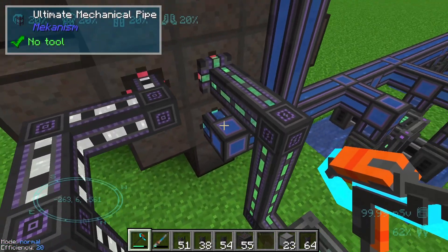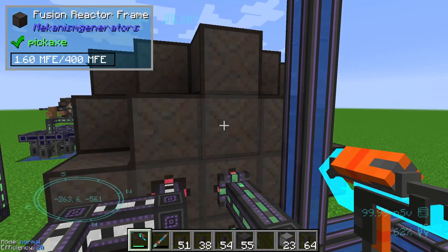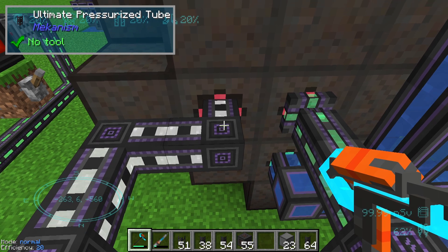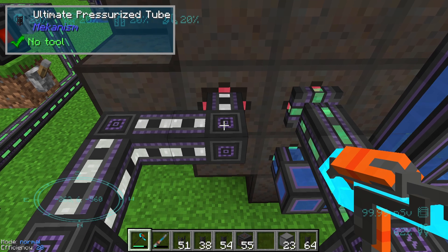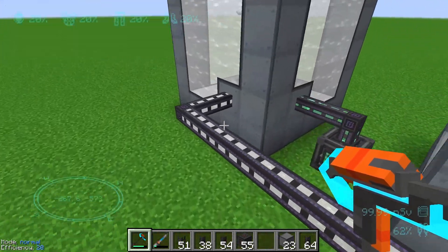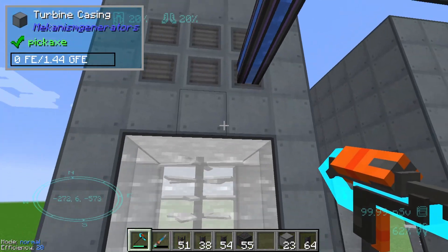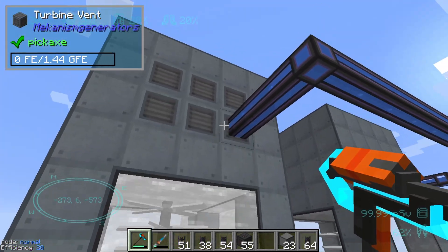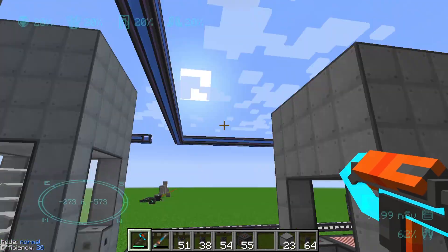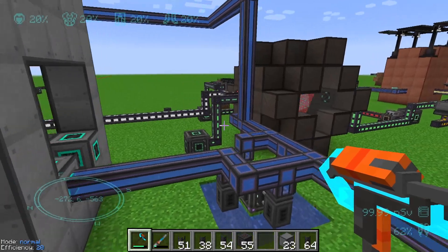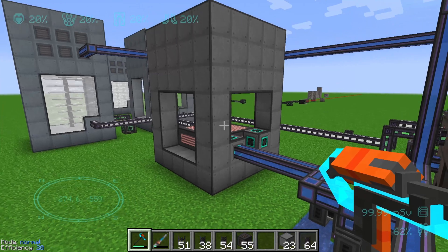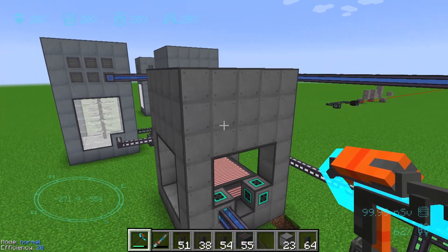The setup works as follows: we are pumping all the water into the fusion reactor, pumping out the hot steam via an ultimate pressurized tube, and pumping it into a turbine valve in our industrial turbine. Via the turbine vent and the mechanical pipe it goes back into our water circle.